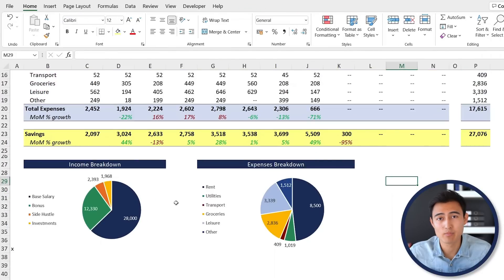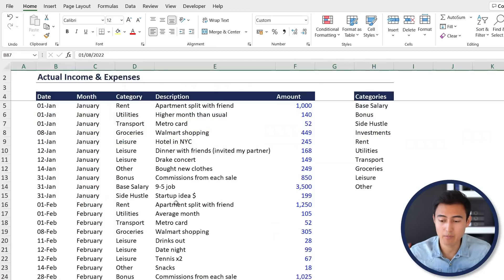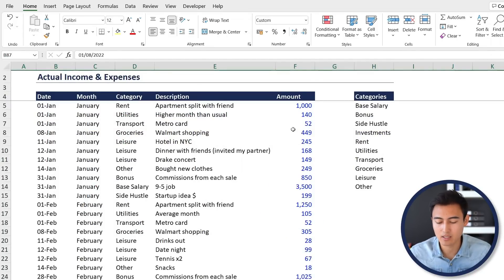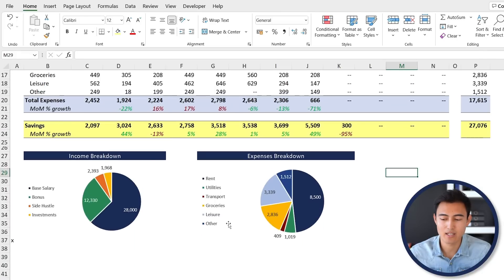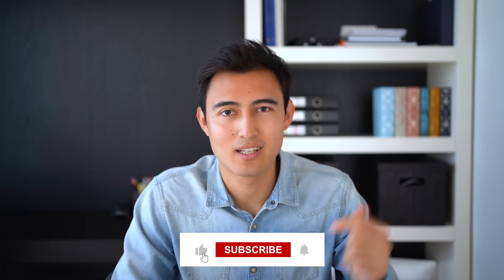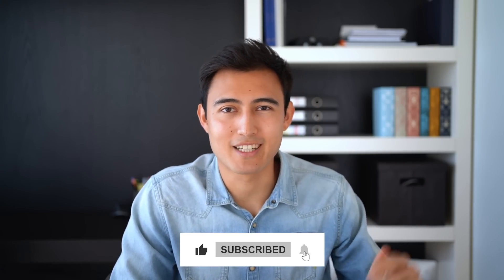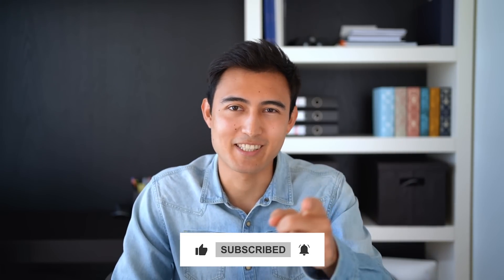With this budget tracker built, you can add any income or expense in the inputs tab and the dashboard will automatically show the monthly breakdown, growth trends, and supporting visuals. For more Excel content, check out the stock portfolio dashboard video or take one of our courses via the link in the description. Hit like and subscribe, and I'll catch you in the next one.